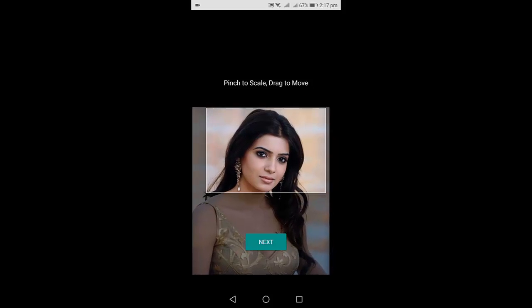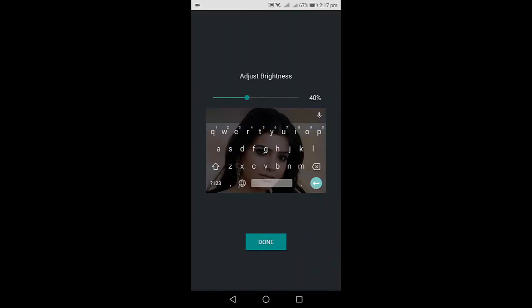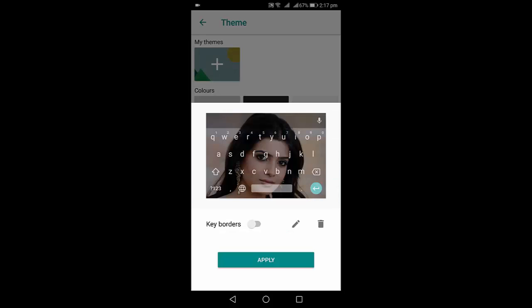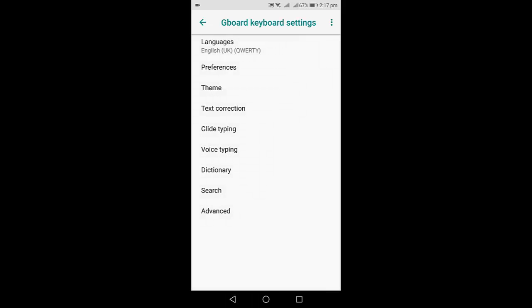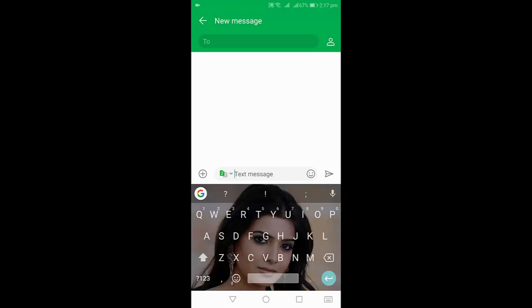Tap on Next. Here you can adjust the brightness of the picture. Then click Done. That's it, click on Apply. Now this is your default keyboard and it will work everywhere.